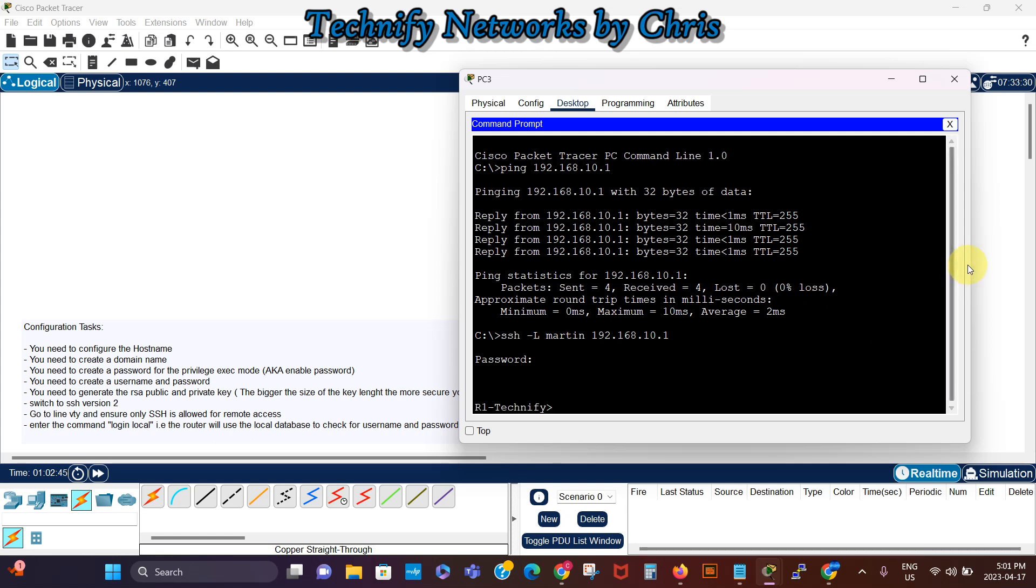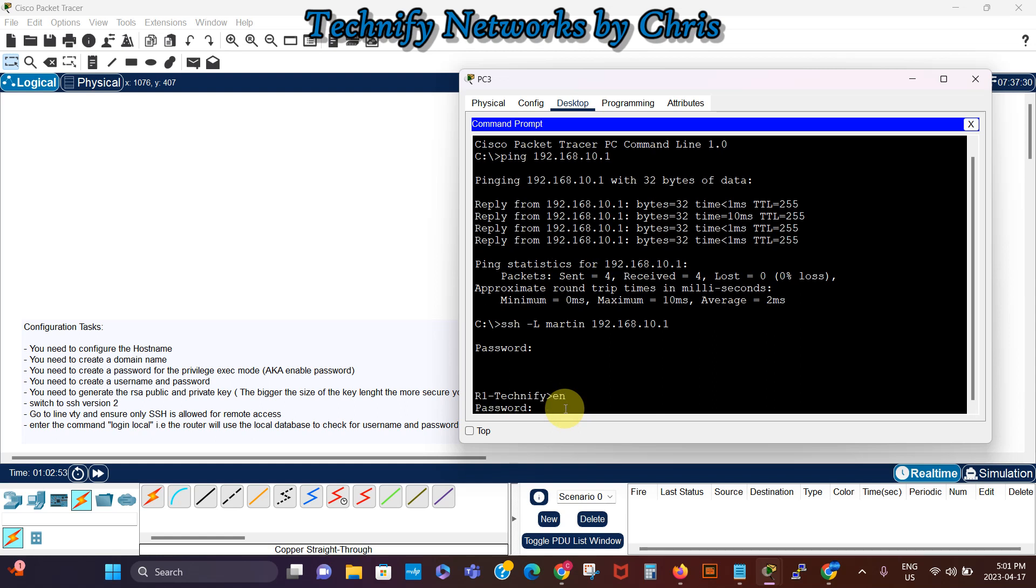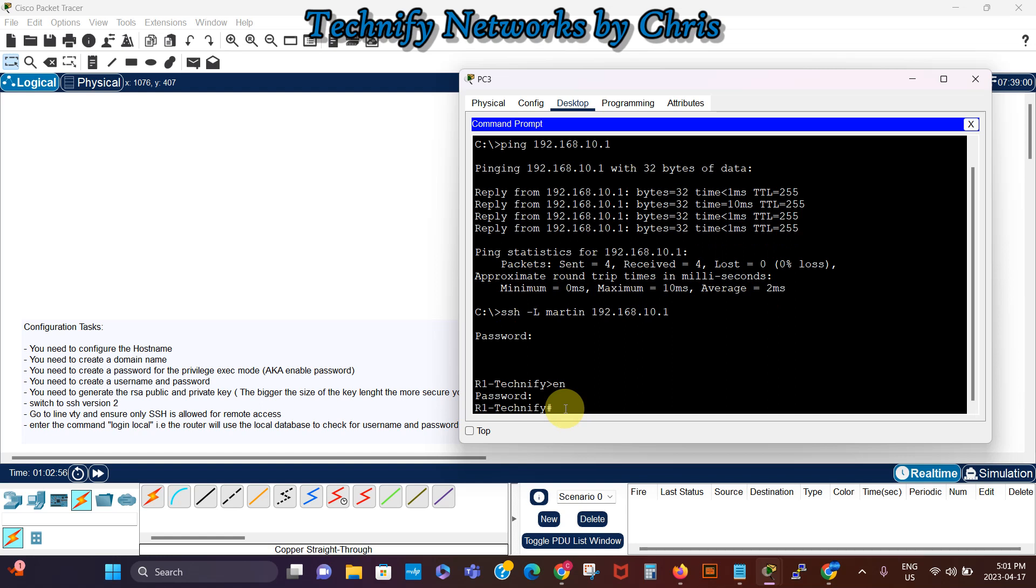And then it's asking for the password which we set as class. So we can see we are now in the router from PC3, we are now connected with SSH to the router remotely. So if I say enable, it's gonna ask for the password which is Cisco.